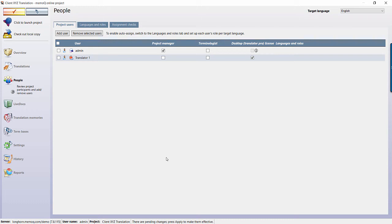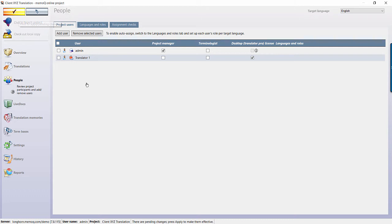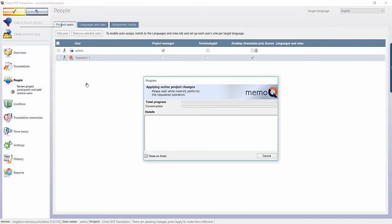If the user should have PM rights, make sure the Project Manager box is checked. If you'd like MemoQ to automatically assign the user a license in order to work in the MemoQ client, ensure the box under Desktop License is checked. This license will last for the duration of the project.